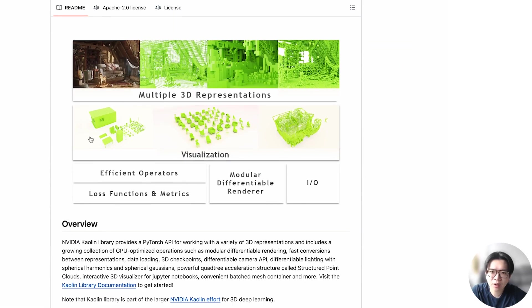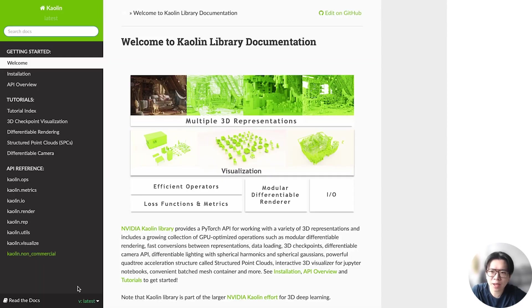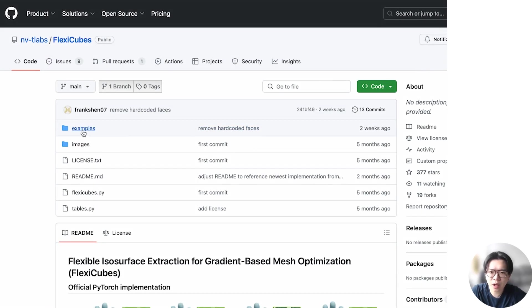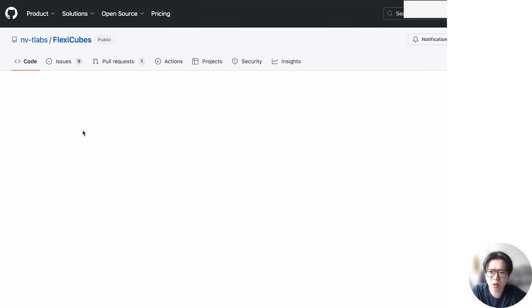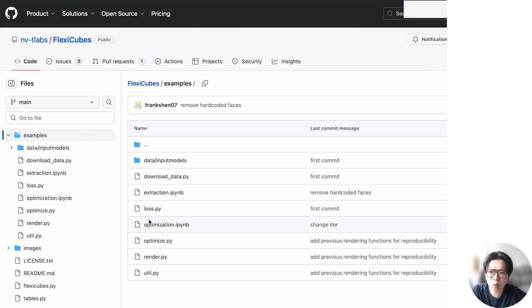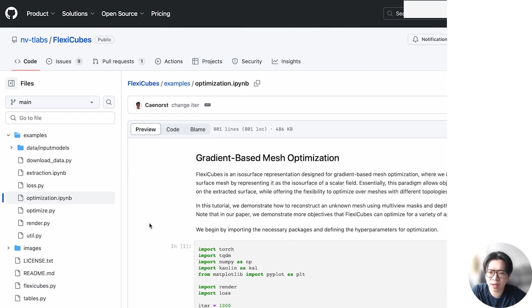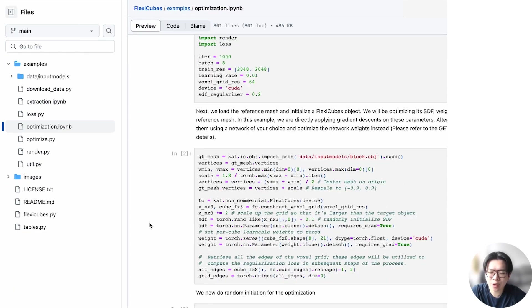For detailed information and additional examples, please check out the documentation in Kaolin. You can find this code available in the notebook located on the FlexiCubes GitHub. Thank you for listening.